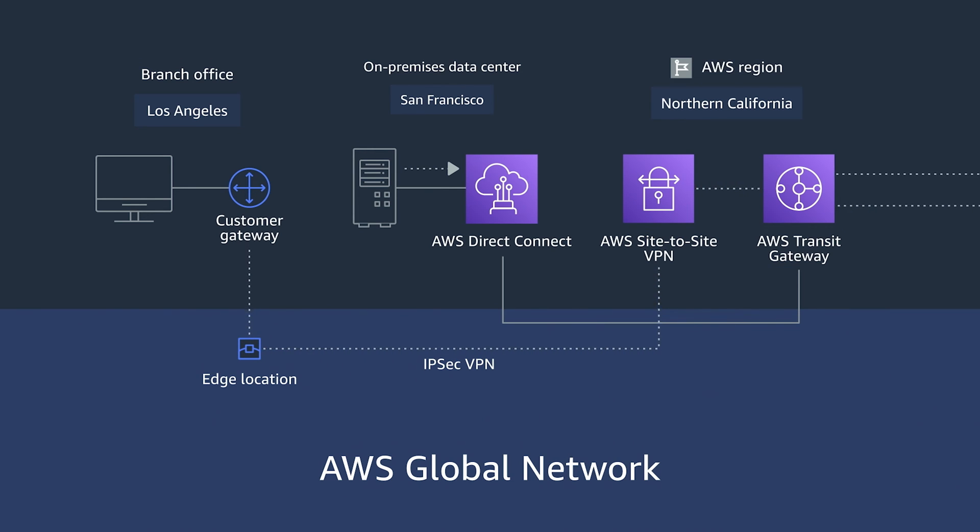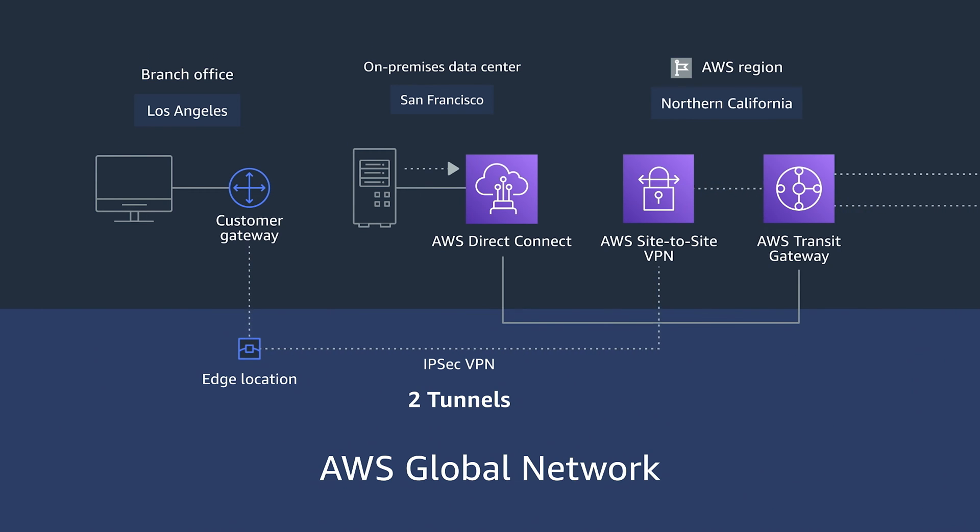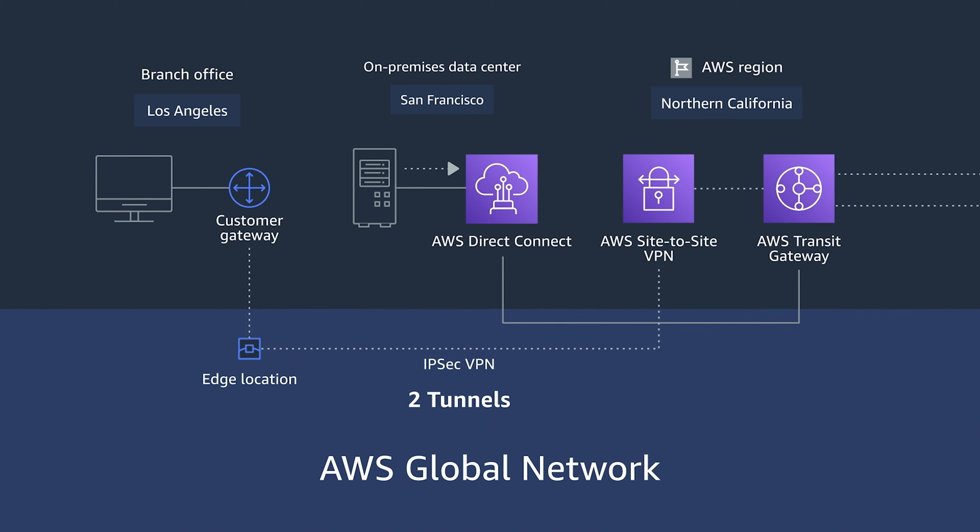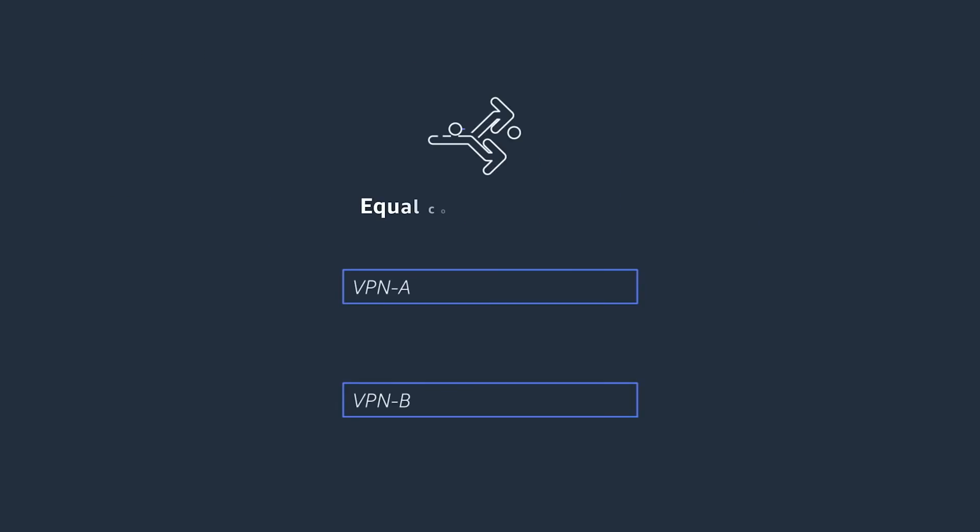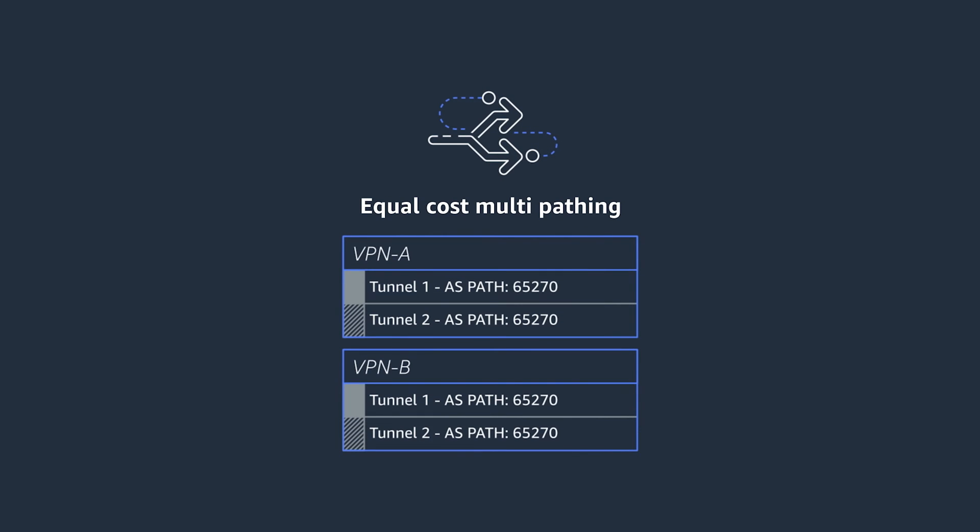It's important to have two site-to-site VPN tunnels that connect back to the AWS region for high availability. In the branch office gateway, configuring Equal Cost Multipathing, or ECMP, is also a good idea to balance traffic between them.